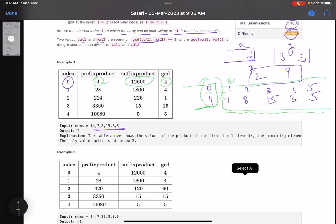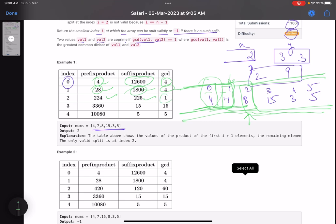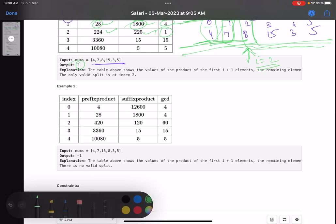If you split at index one, you take values 4 and 7 — product is 28. The GCD of 28 and the remaining product is 4, so that's also not a valid split. If you take the first three values 4, 7, and 8 — product is 224 — and the remaining product is 225, then GCD is 1. This is the first point where the GCD of the two parts equals one, so the answer is i equals 2.